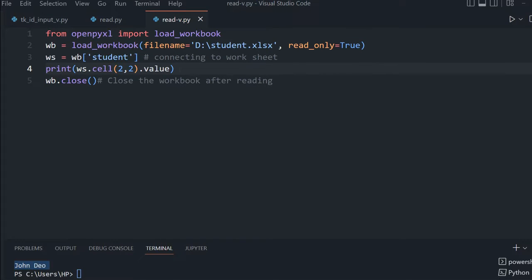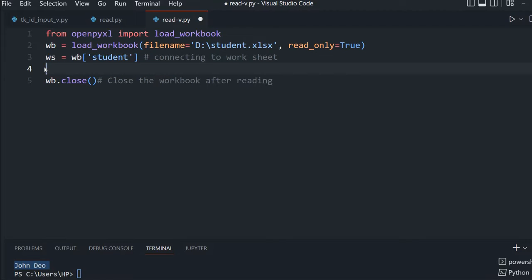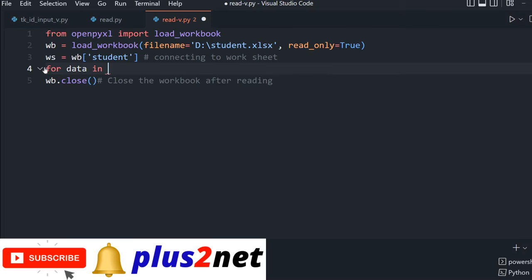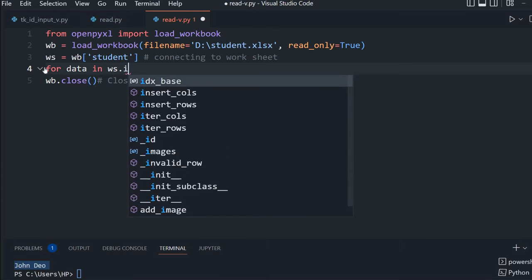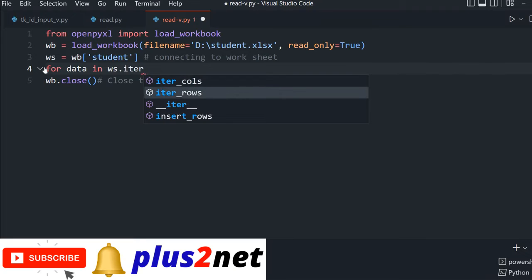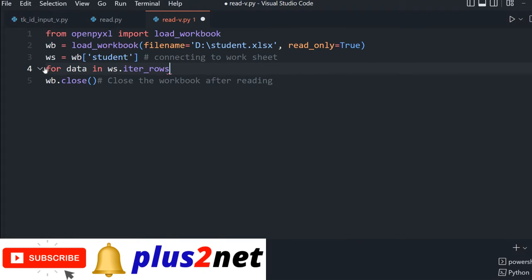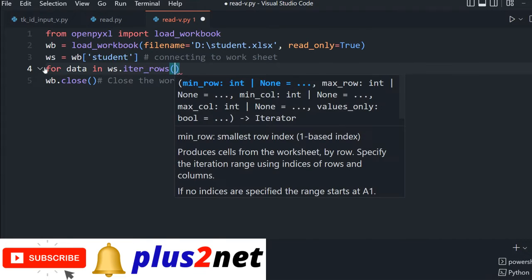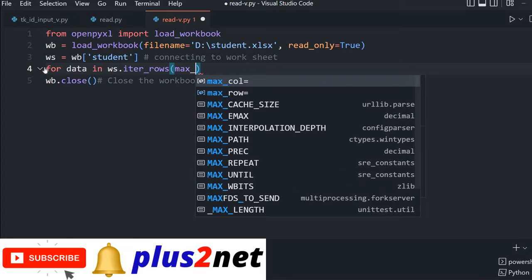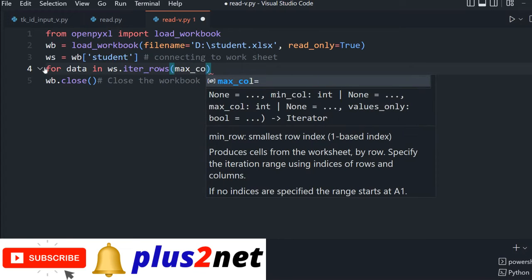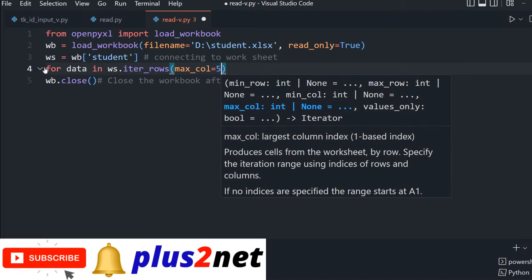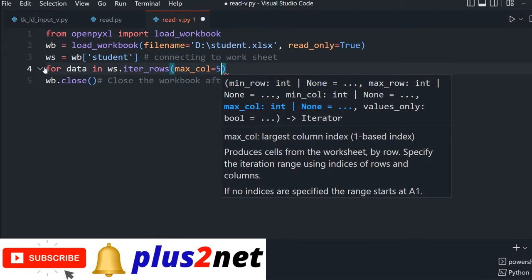Let's print multiple rows. We will remove this command and use iter_rows to loop through the rows and print values. For that, we'll say for data in ws.iter_rows, we will specify max_column is 5 because we have only 5 columns, getting all the columns: ID, name, class, mark, and gender.